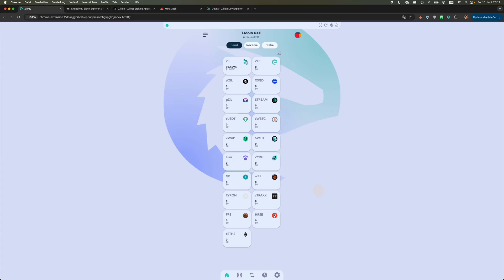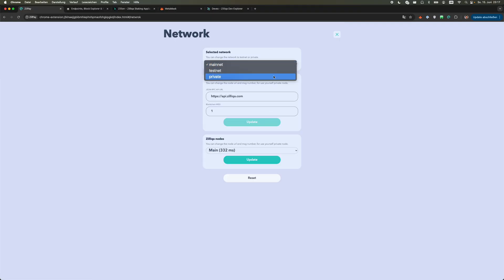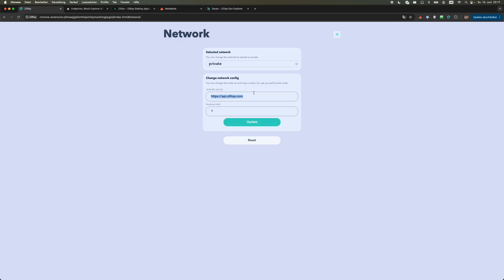First of all you need to have your Zillpay wallet ready and we're gonna switch from Mainnet to the Proto Mainnet. Switch to private and you change the API URL to the following.